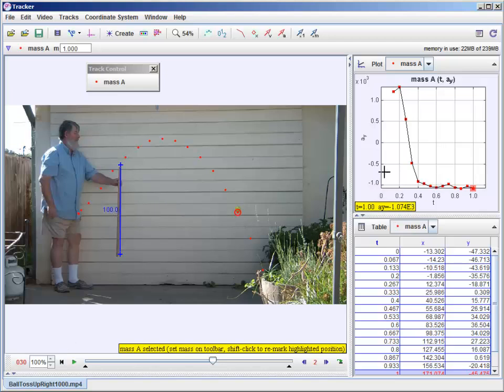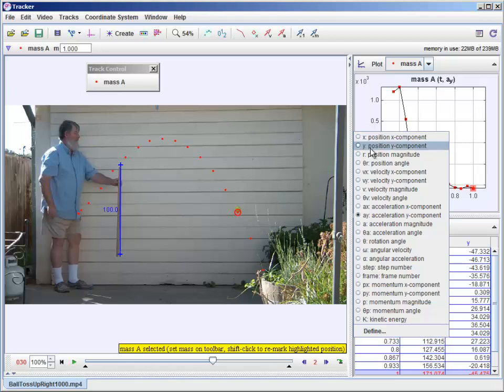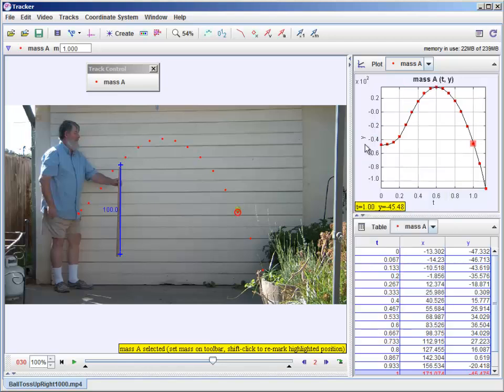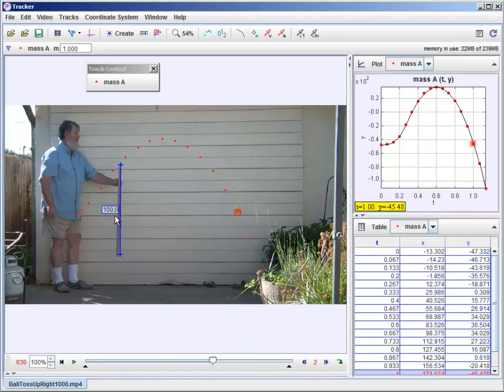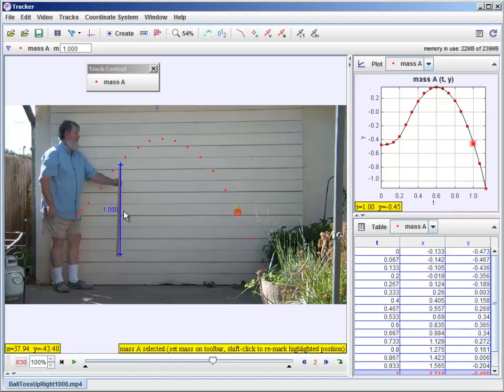Let's go back. Let's look at y versus t. Let's go back here to the meter stick. I set it and left it at 100. So this is like calibrating everything in centimeters. And I'm going to just put it as 1.0 instead. And so now it's calibrated in meters.